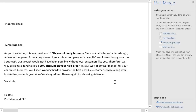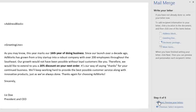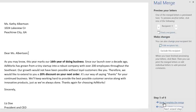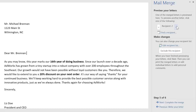Let's move on to the next step: previewing the finished product. I just want to make sure the information from my list appears the way it should. You can take a look at each recipient's copy by clicking the arrows here.